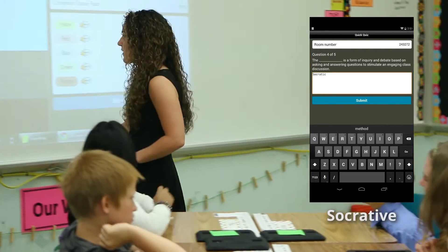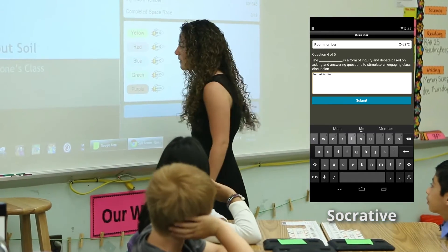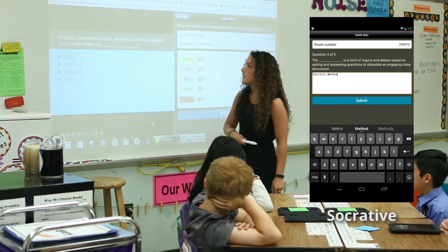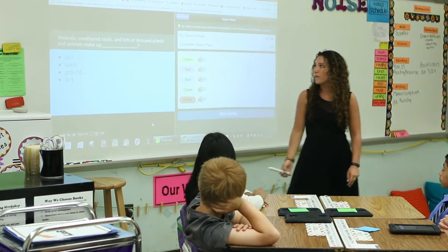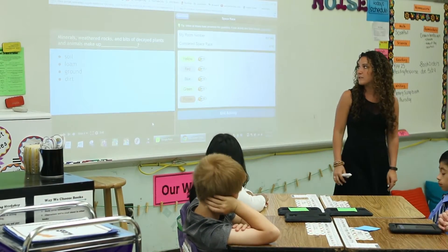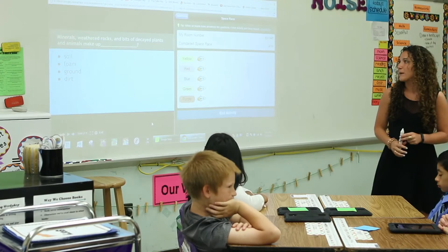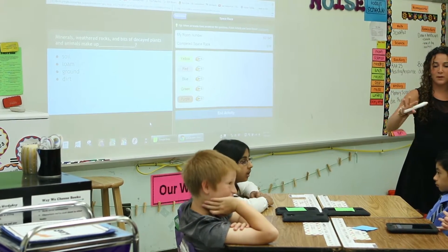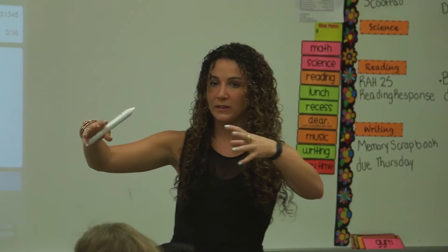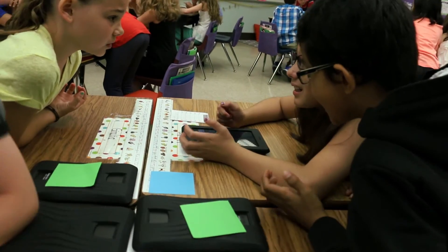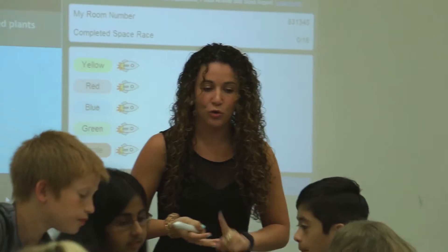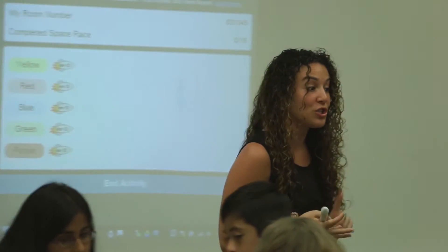So the first question — I think you guys all have it up on your tablet — is: minerals, weathered rocks, and bits of decayed plants and animals make up... With your team, you can lean in together. Is it soil, loam, ground, or dirt?